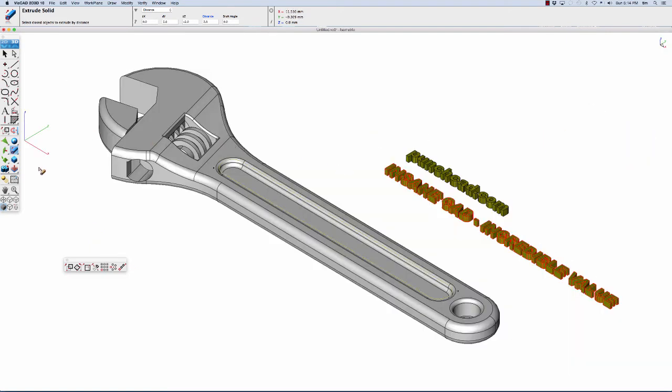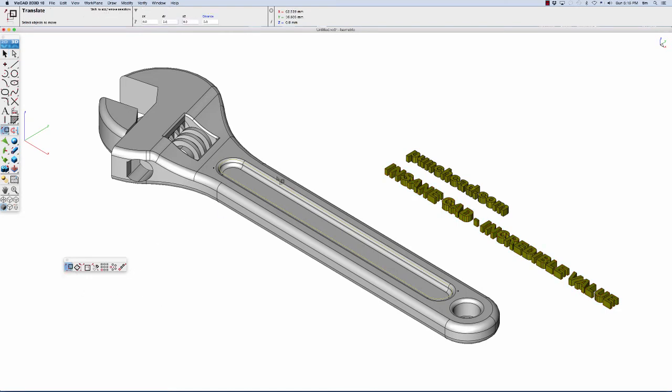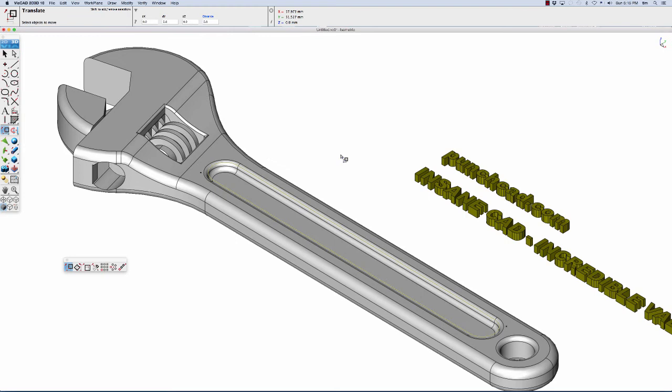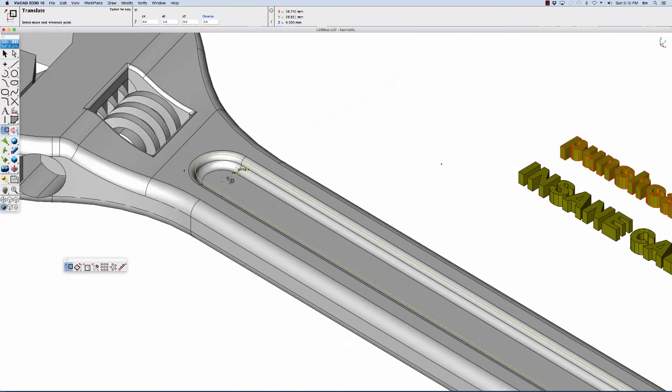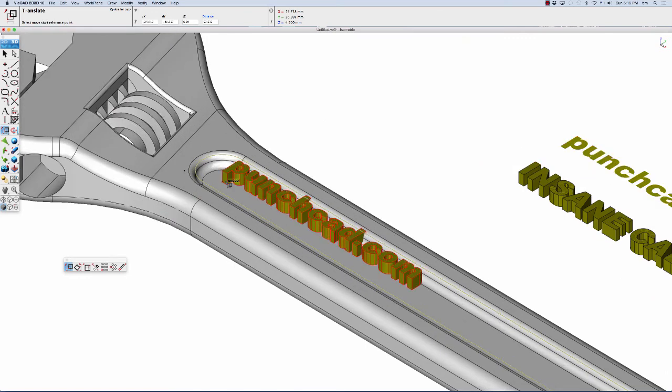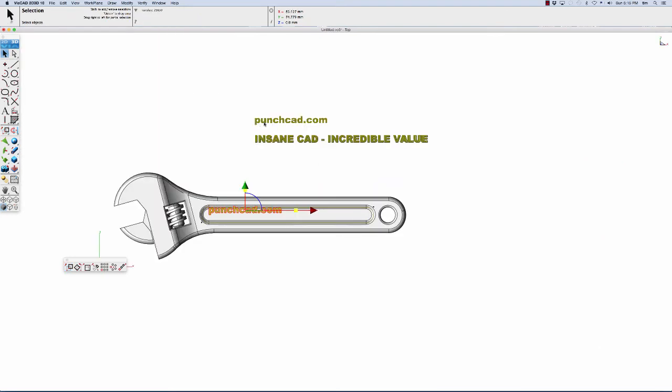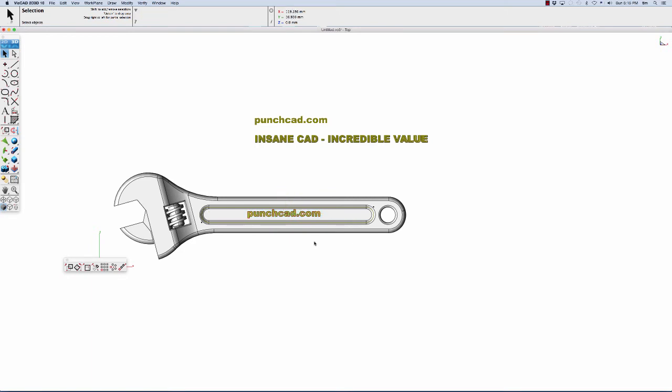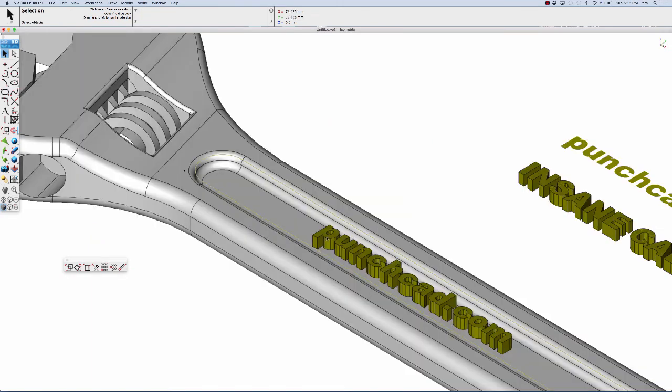Now let's position our text on the bottom face. I'll use the translate tool in the gripper to do that. Let's select our text. We're going to select this lower left corner of the text and put it right in the center there. Then while it's still selected, let's jump back over into the top view and position it on that face.